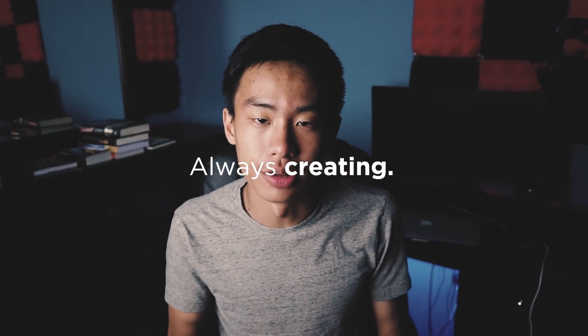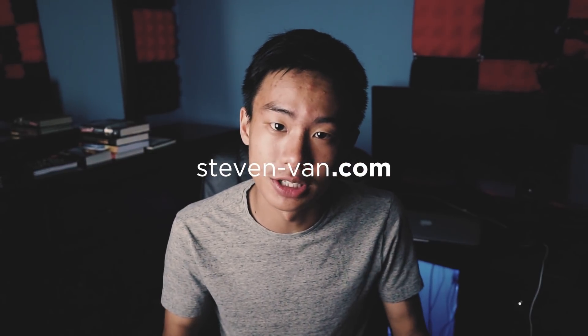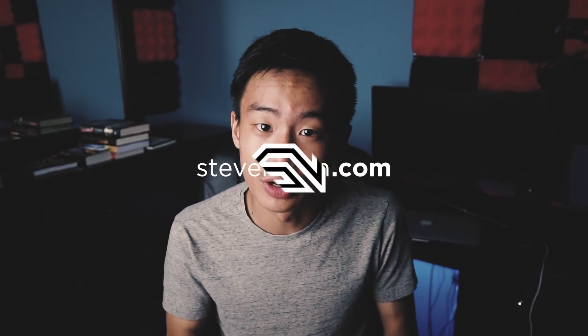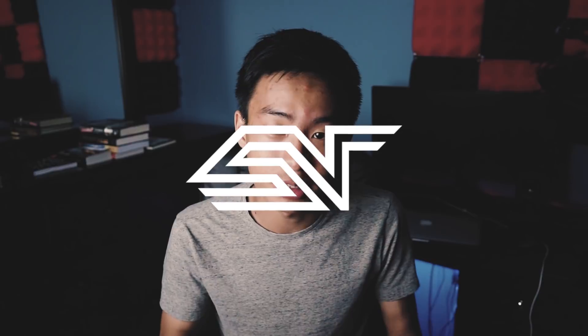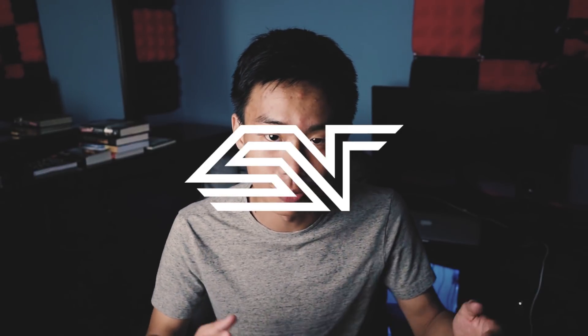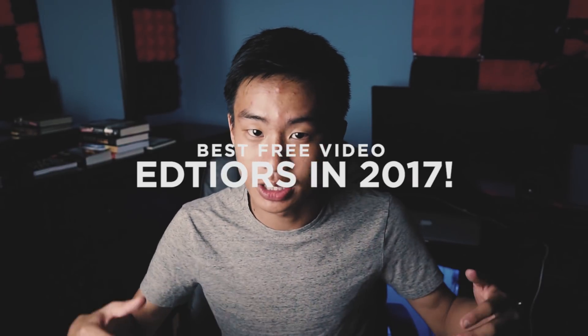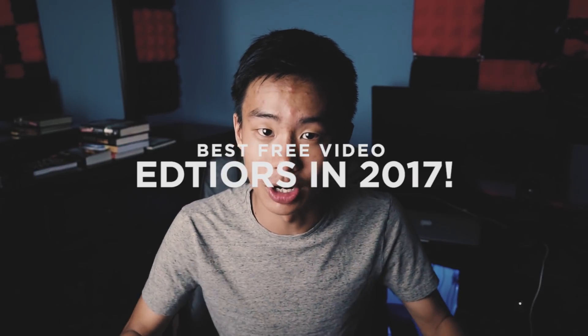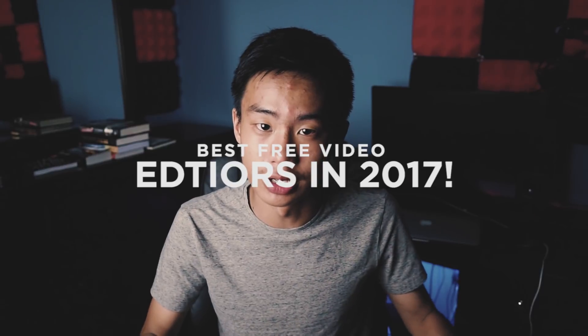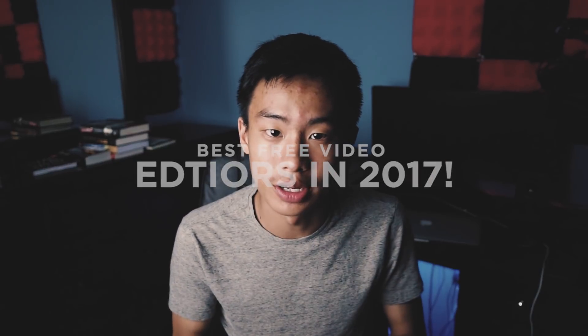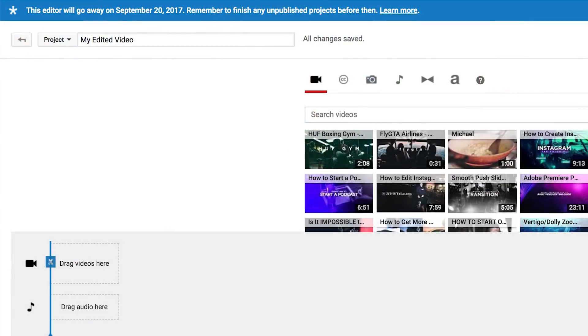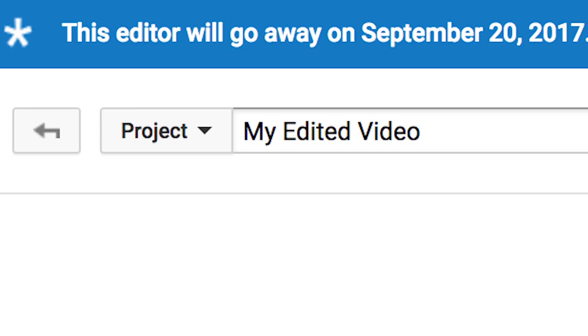Hey guys, Steven here back with another video. Today I'll be talking about the top free video editors. There's going to be one that's not free but I really recommend for this audience that is probably watching this video.